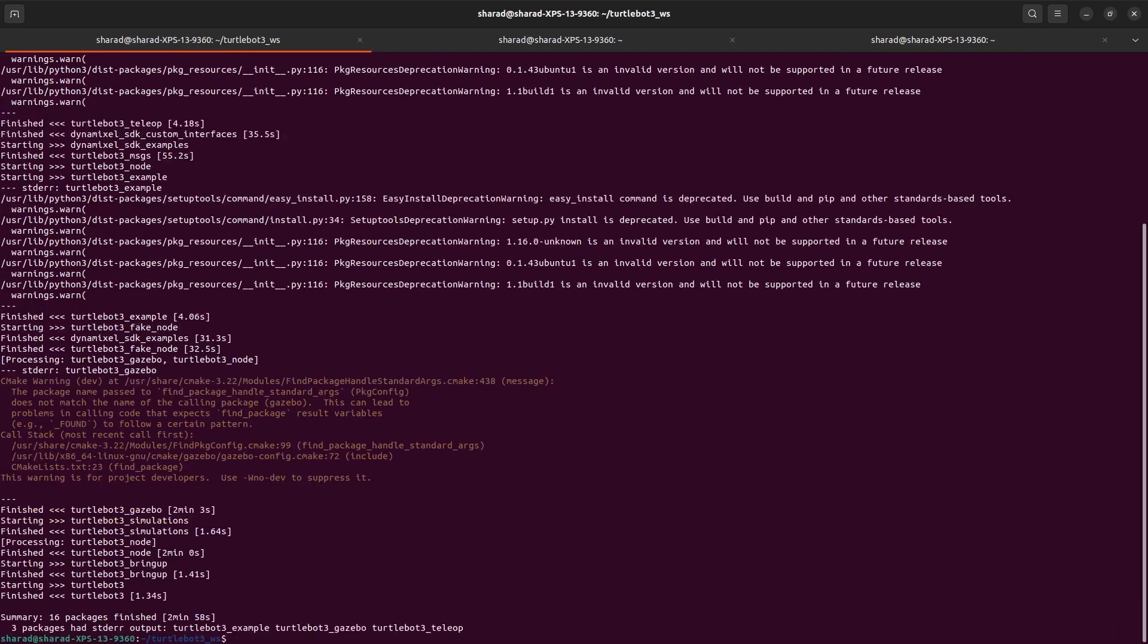So we have all 16 packages built. You see three packages has STD error output. These are warnings. So don't worry about that. If for some reason you have any CMake errors or any kind of errors, look at the blog post I added in the description of this video. There I talked about any potential errors you might see. With this, we have everything in place to run a simulation with a world in Gazebo and a TurtleBot inside it. So let's try that.